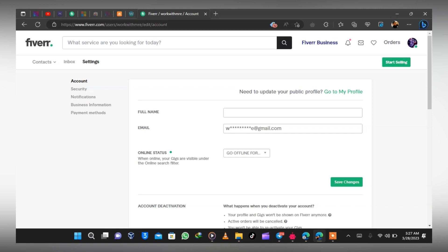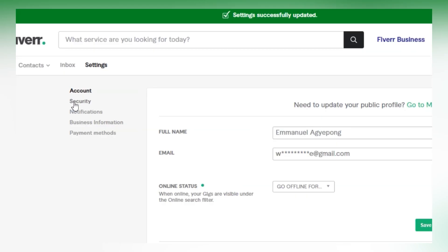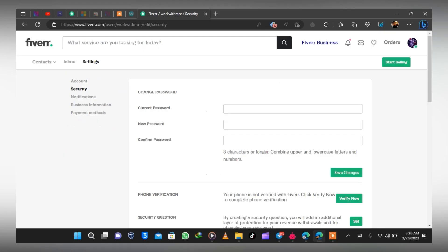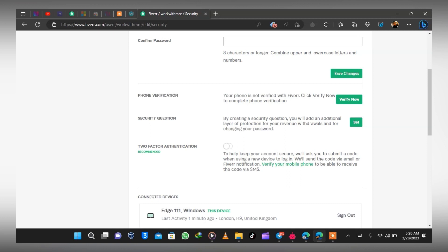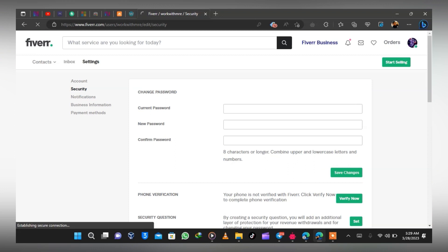From the Account settings, type in your full name and click Save — it says 'settings saved.' Then check through to verify security: you can set up two-factor authentication, a security question, and verify your number. The eSIM is what you'll use for verification — you have to purchase it. I'll leave a link and a tutorial for the eSIM in the description.